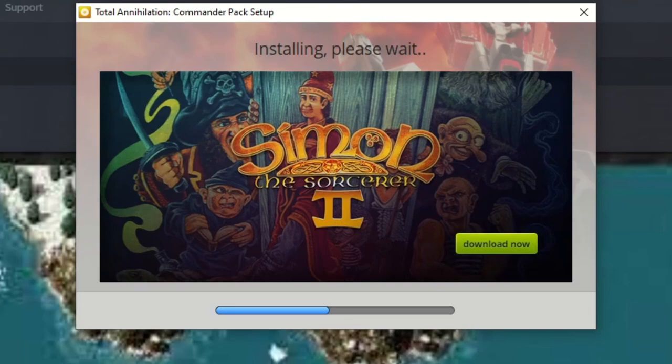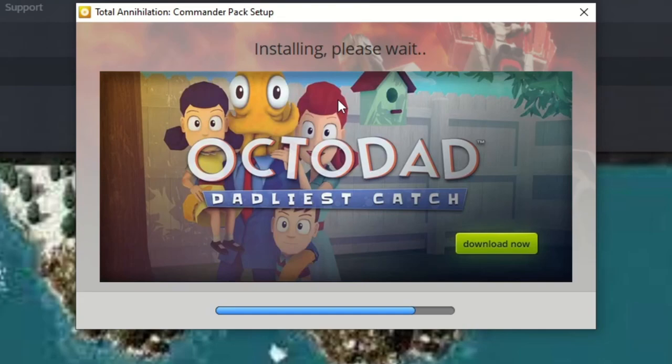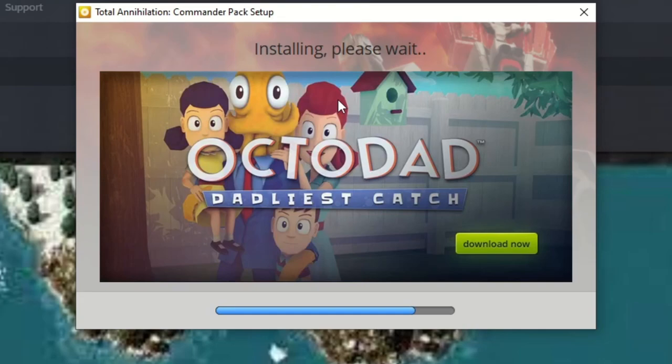As you can see, I'm installing the game both through GOG and Steam right now. Both of these games are essentially the same. It doesn't matter where you purchase it, just as long as you have a copy. Now let's move on to the next step.